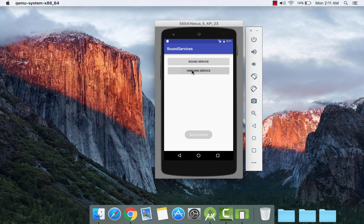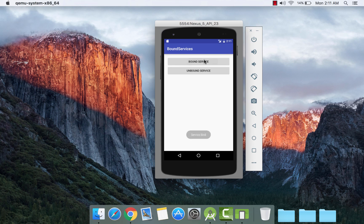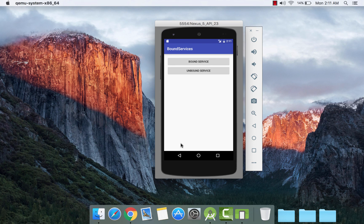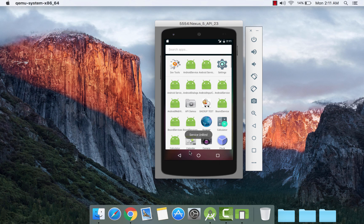Here is the output. Clicking the Bound Service button shows the toast "Service Bind" and the message "Welcome". Clicking Unbound Service shows "Service Unbind". Clicking Bound Service again shows the same toasts. If we exit the application, the service also gets unbound, confirming that a bound service is mutually dependent on the component that initiates it.